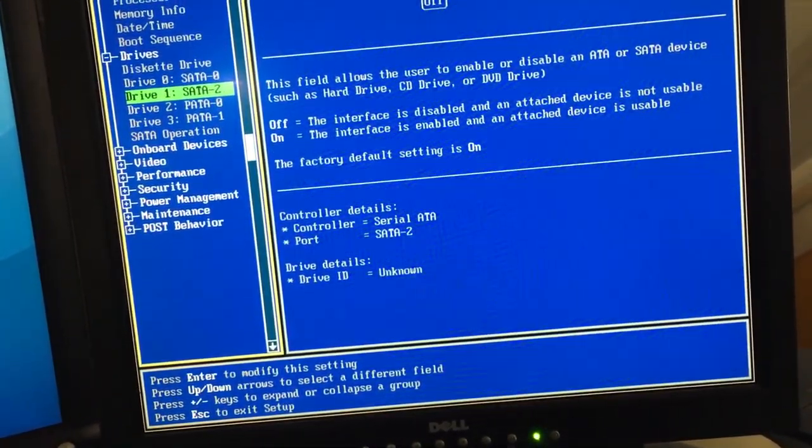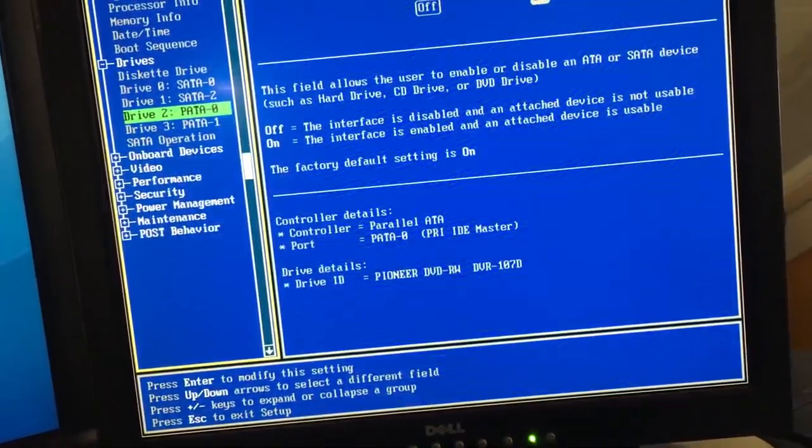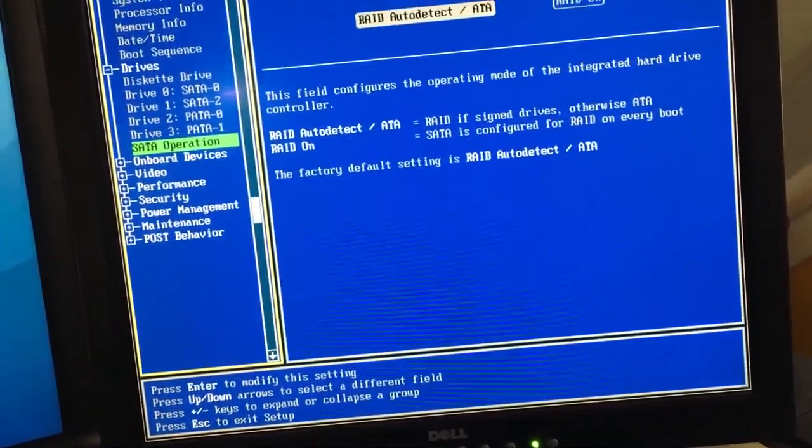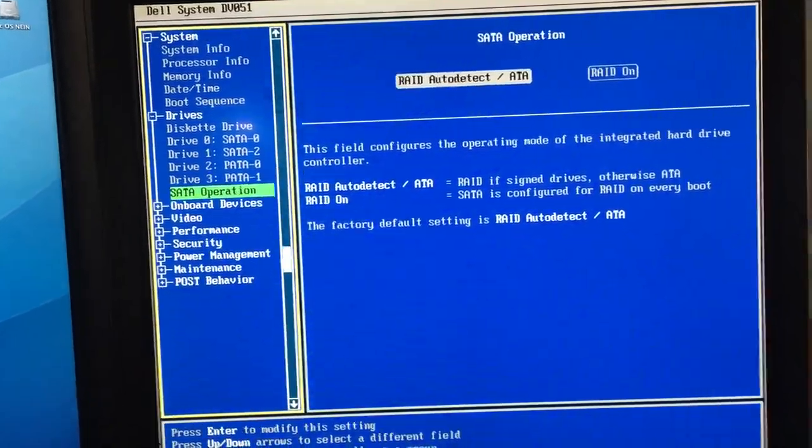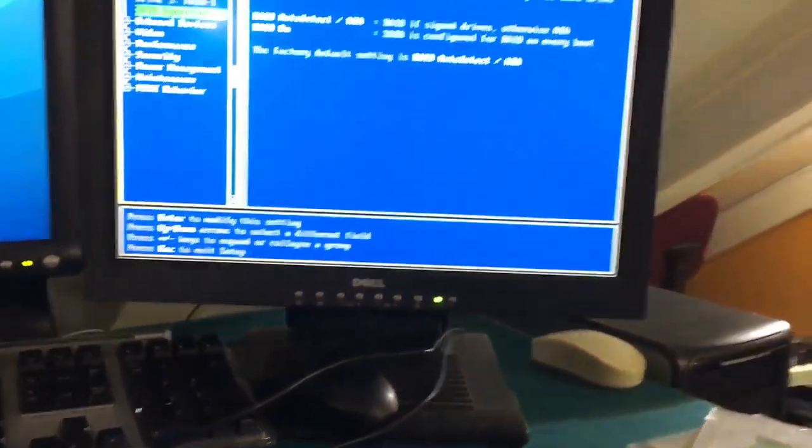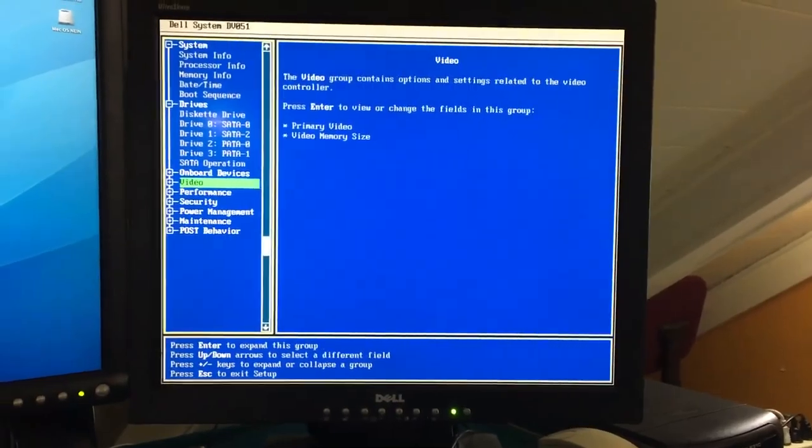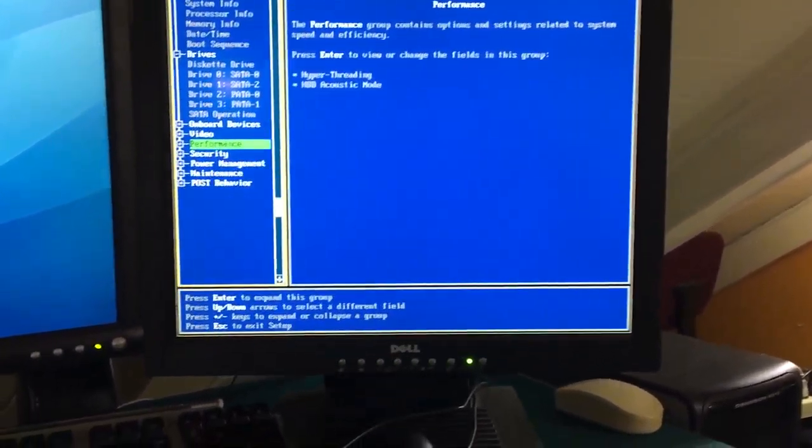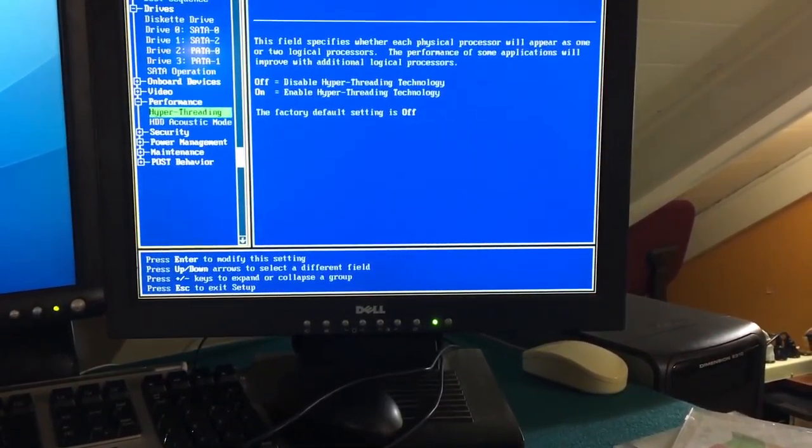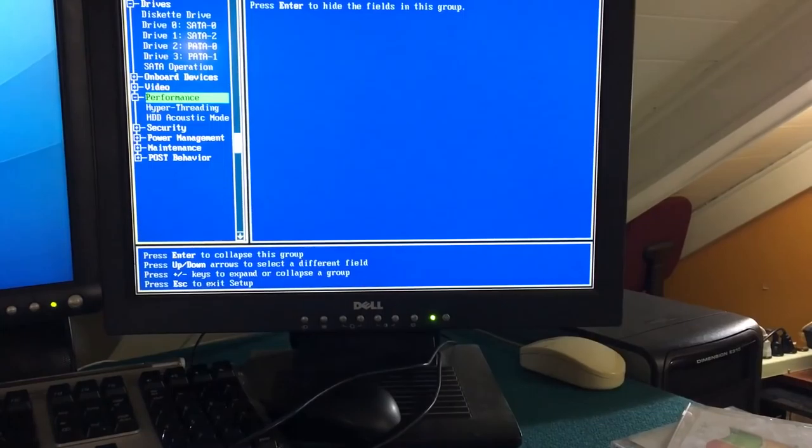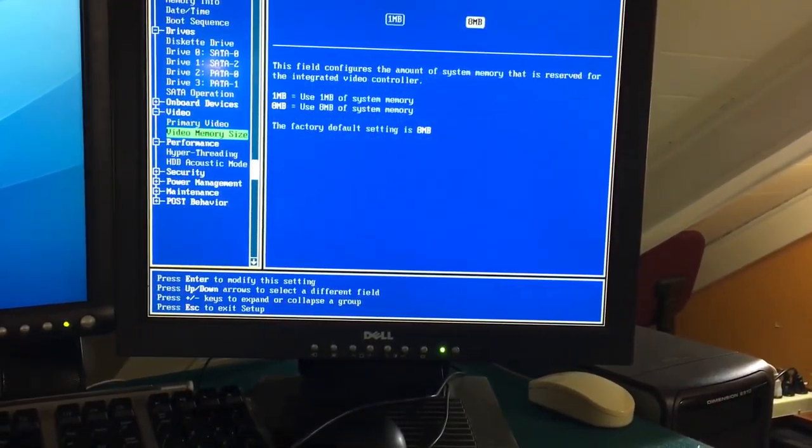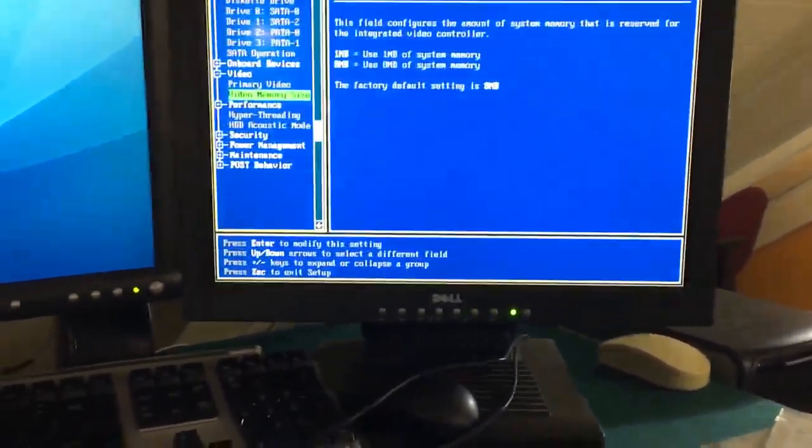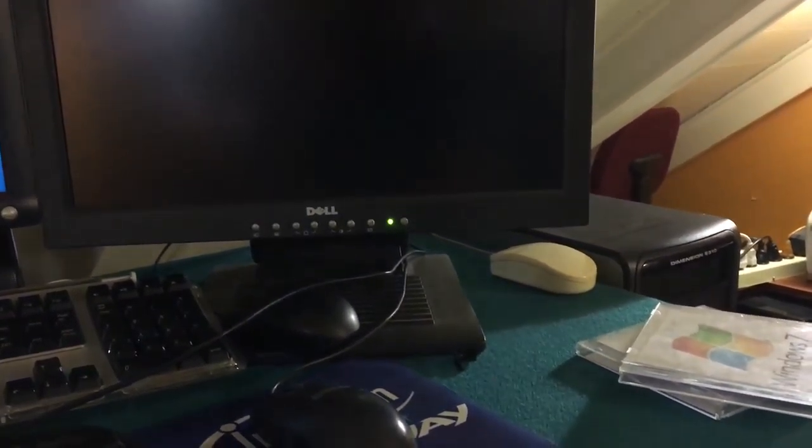Let's see. Drive 0, SATA 0. Turn that on. Drive 1, SATA 2. No. Pad 0 is on. Okay. So, here we are. What else do we have in here that could be somewhat interesting? Okay. That's it. Save and exit.